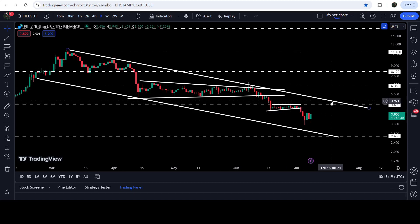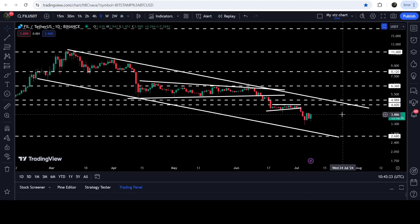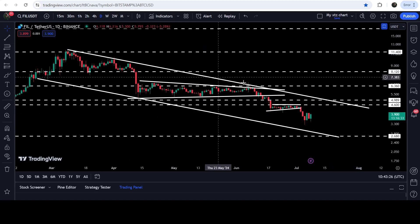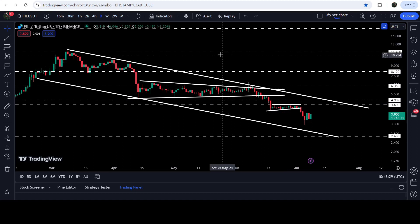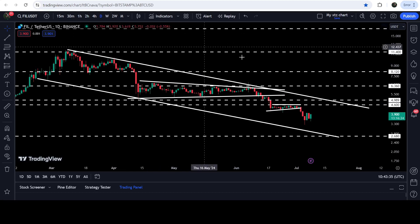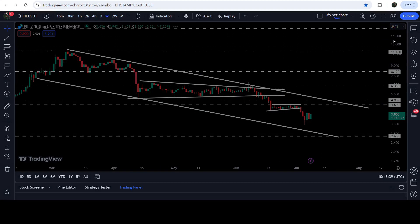Over there we also have the resistance of the channel. If the price breaks out the resistance of this channel, we can expect a massive move, and the technical target for this breakout will be at the top of the channel, approximately at $11.70.